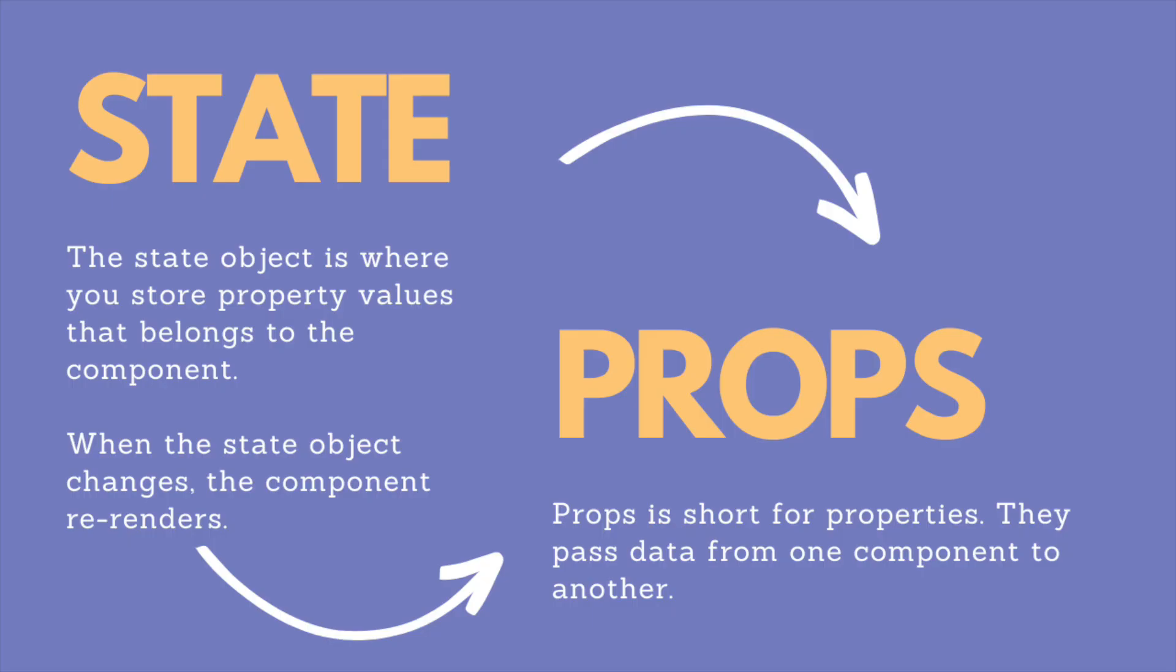The state captures and remembers the data within any component. But how do we pass data from one component to another? Props.